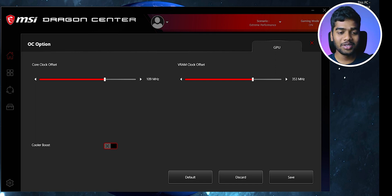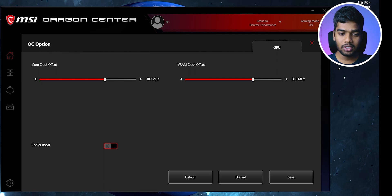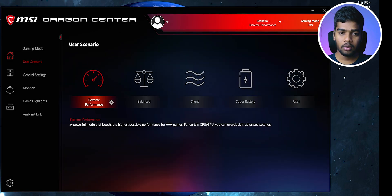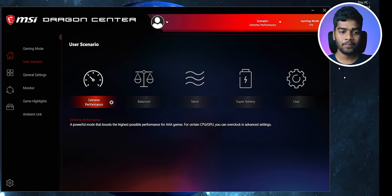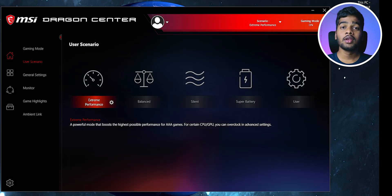There's also an option called Cooler Booster. If you turn it on, the fans run at maximum speed and get very loud. I'll demonstrate what it sounds like — just lower your volume if you're wearing headphones.